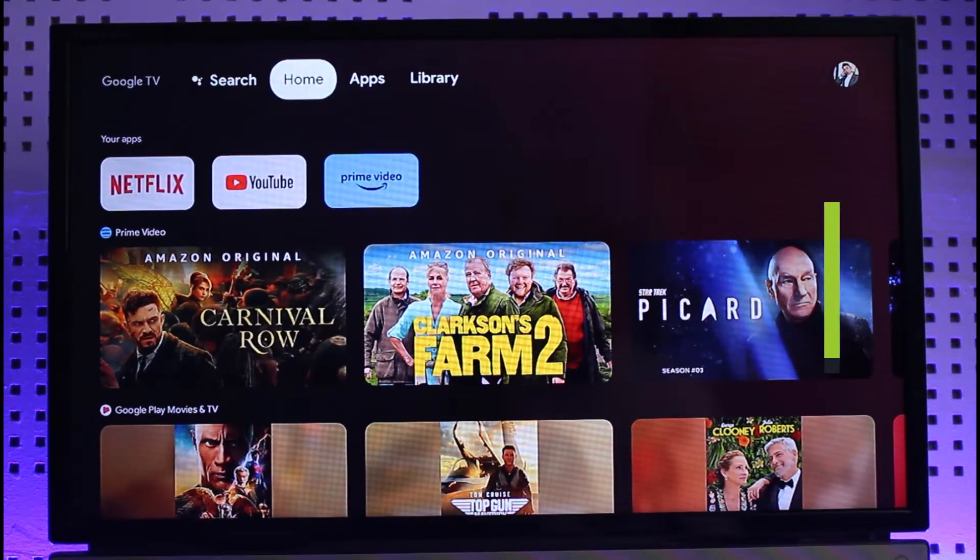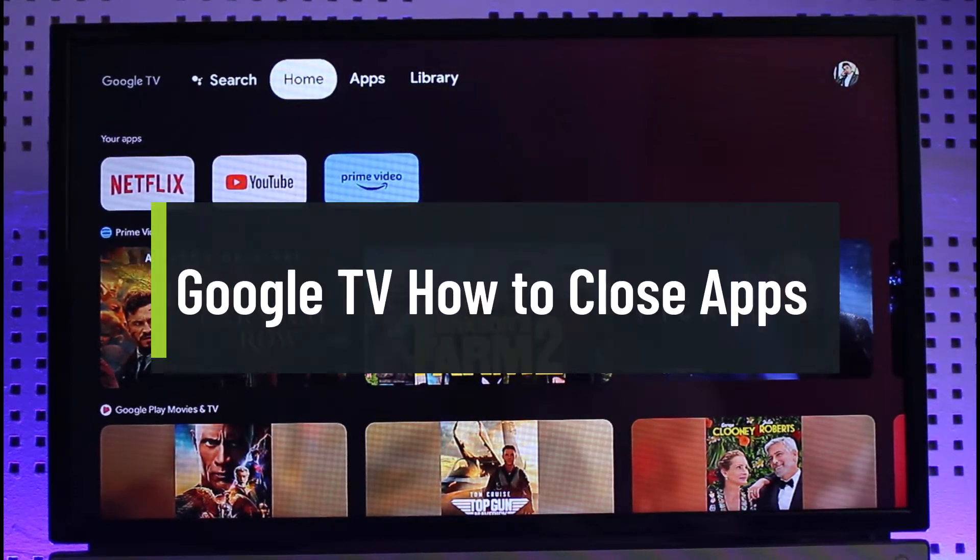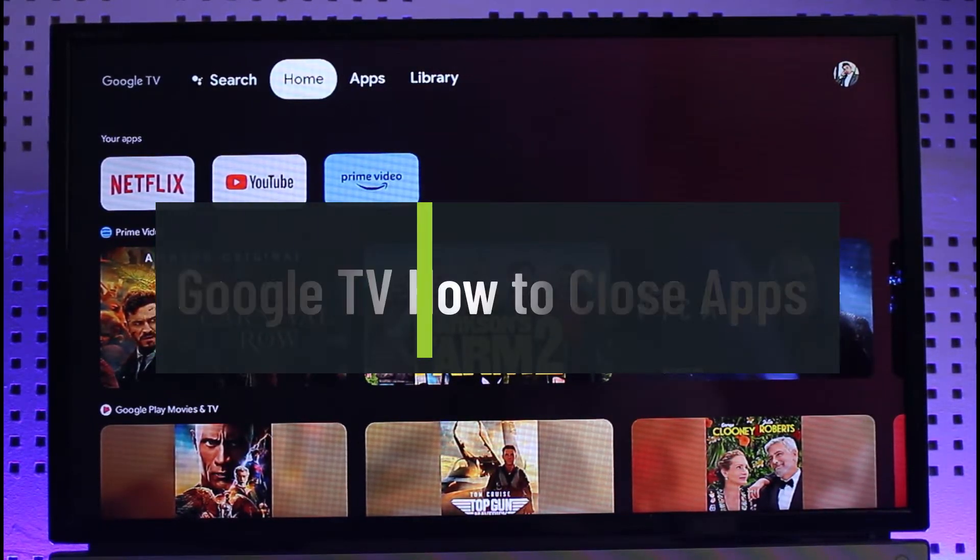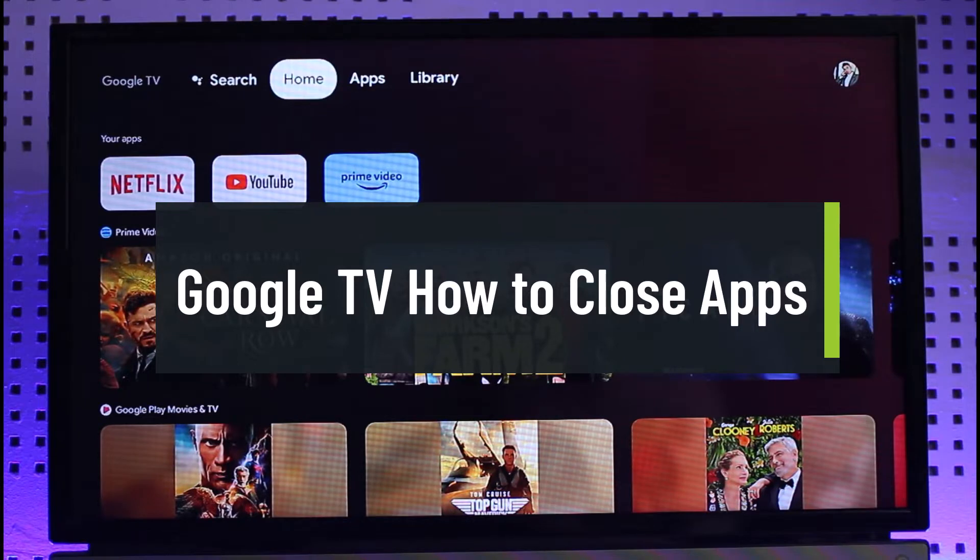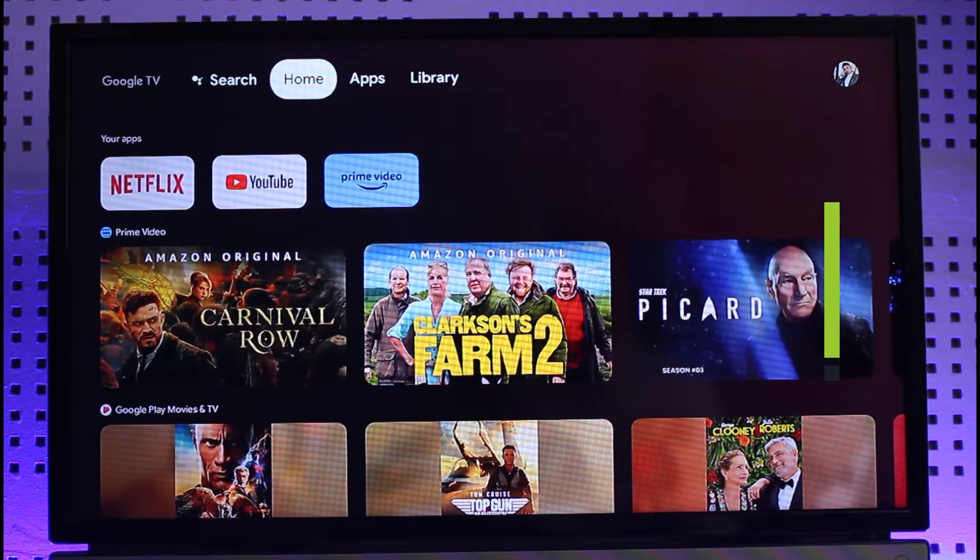How to close apps on Google TV. Hi everyone, welcome back to our channel Genie Guide. In today's video I will guide you on how you can close apps on your Google TV, so just make sure to watch this video till the end.